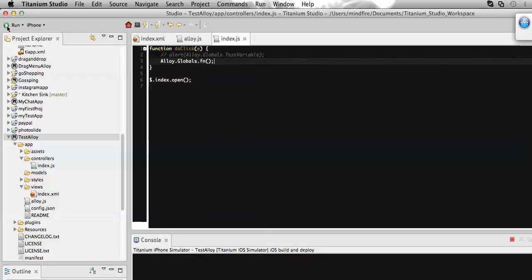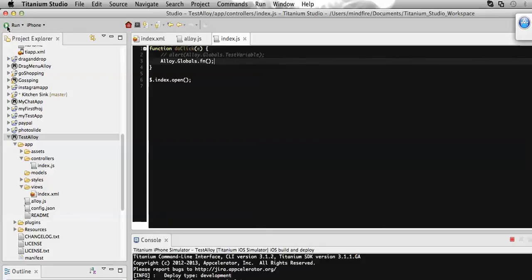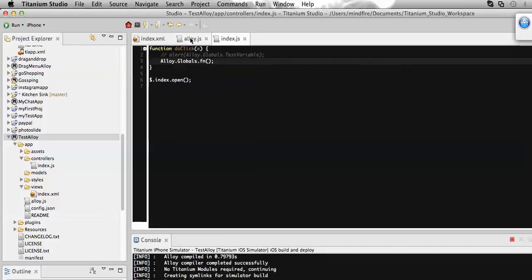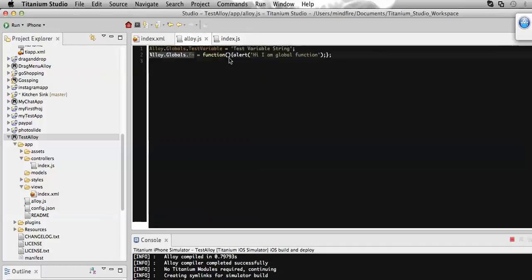By this way we can also pass some parameters from here and those can be accepted from this page.